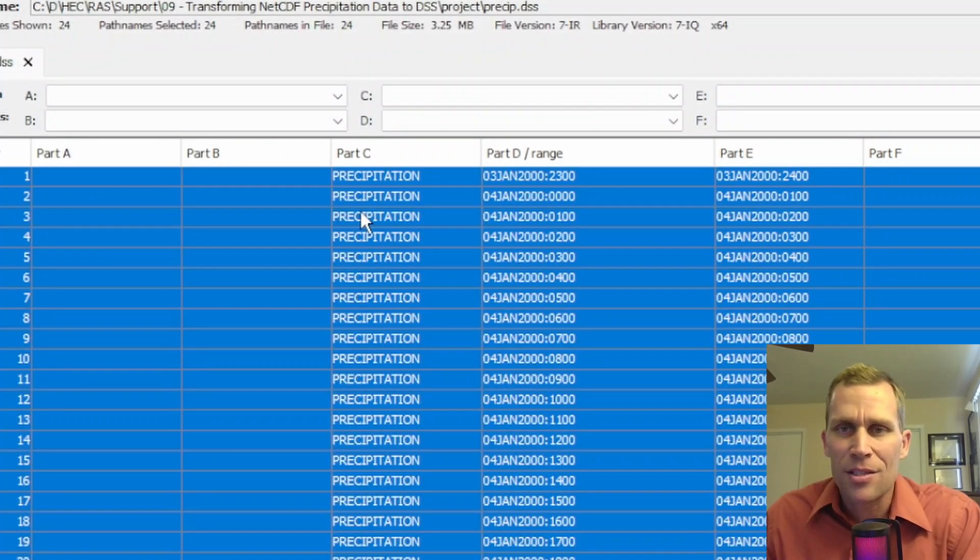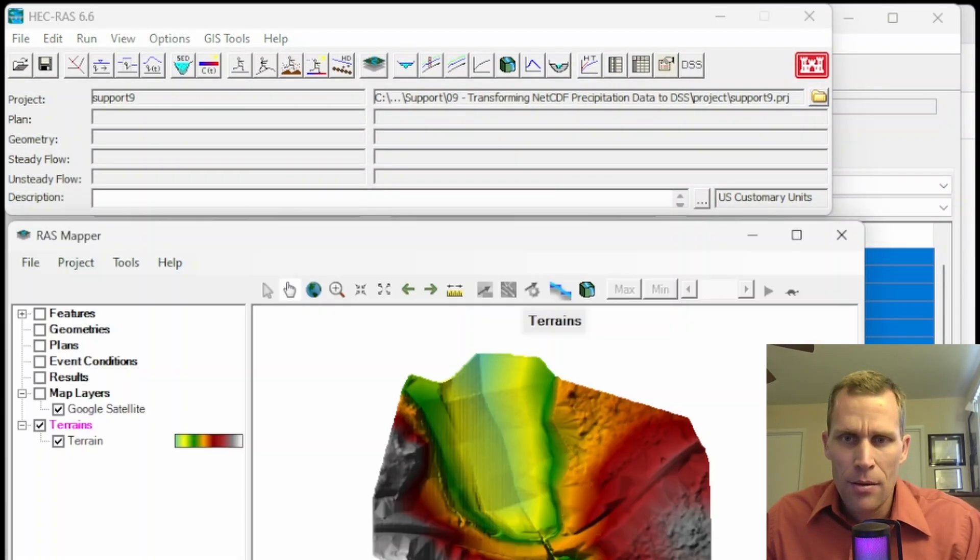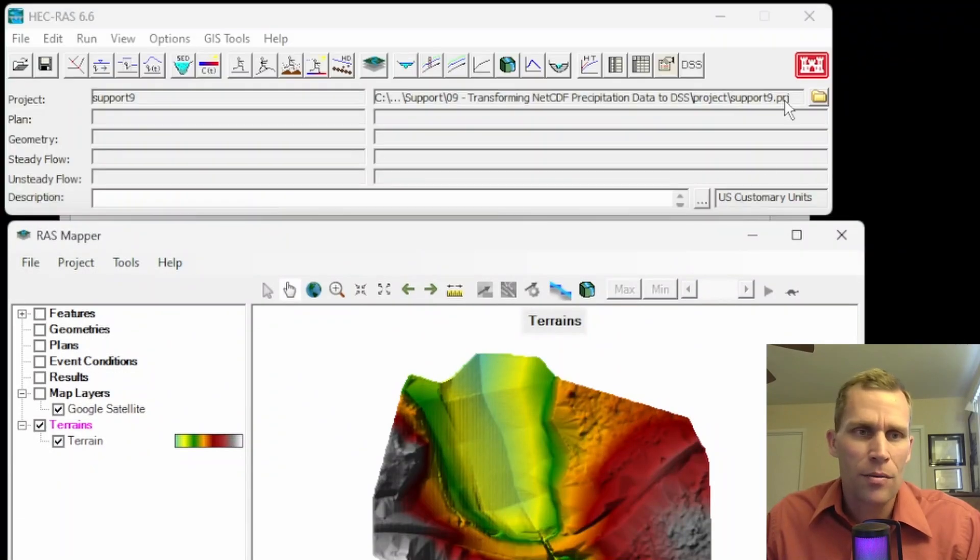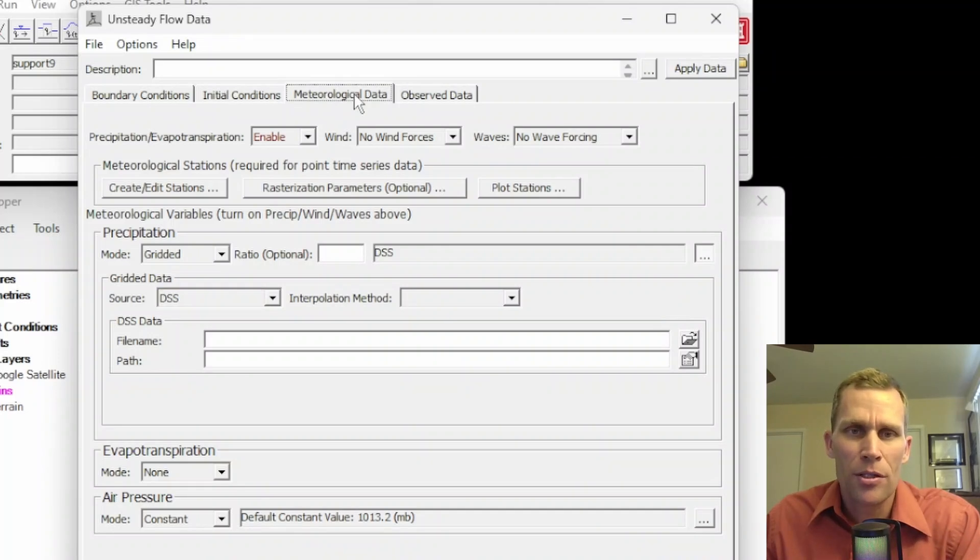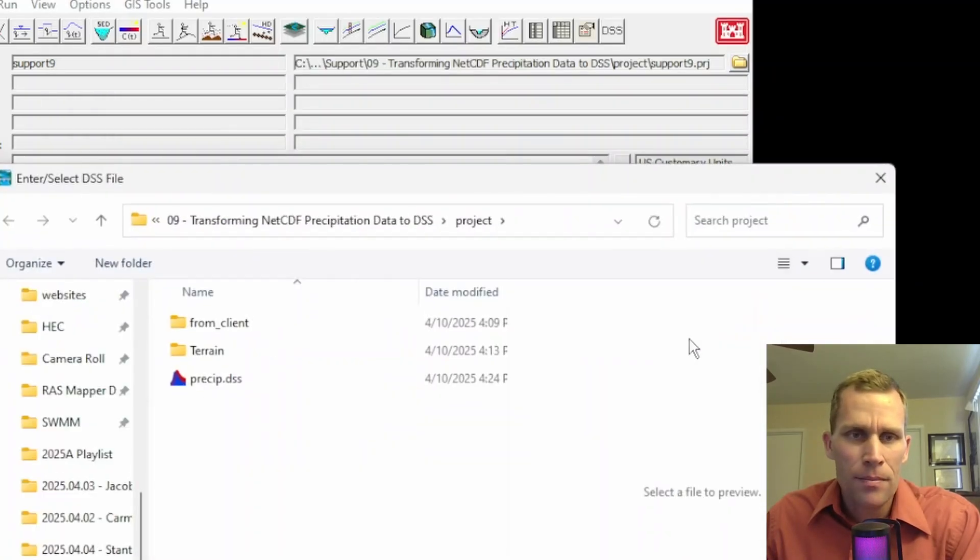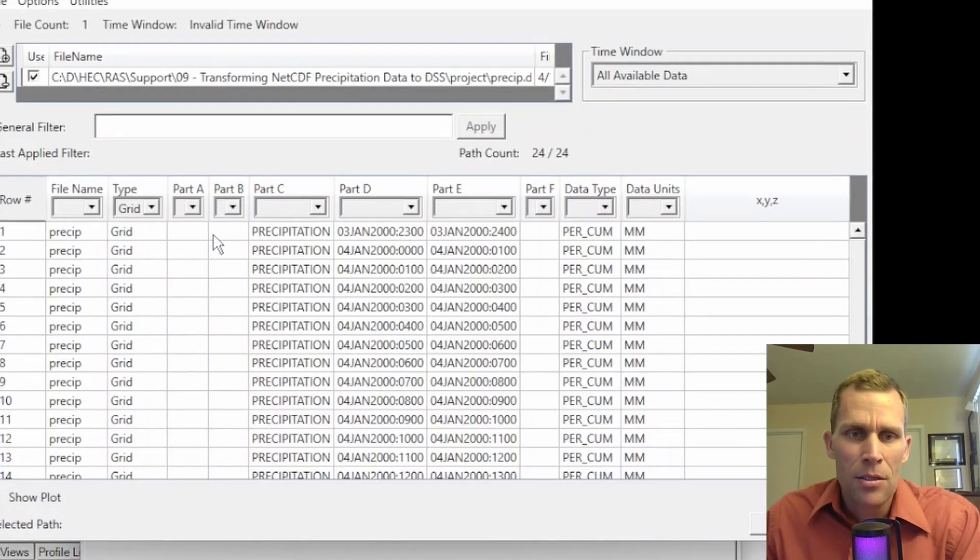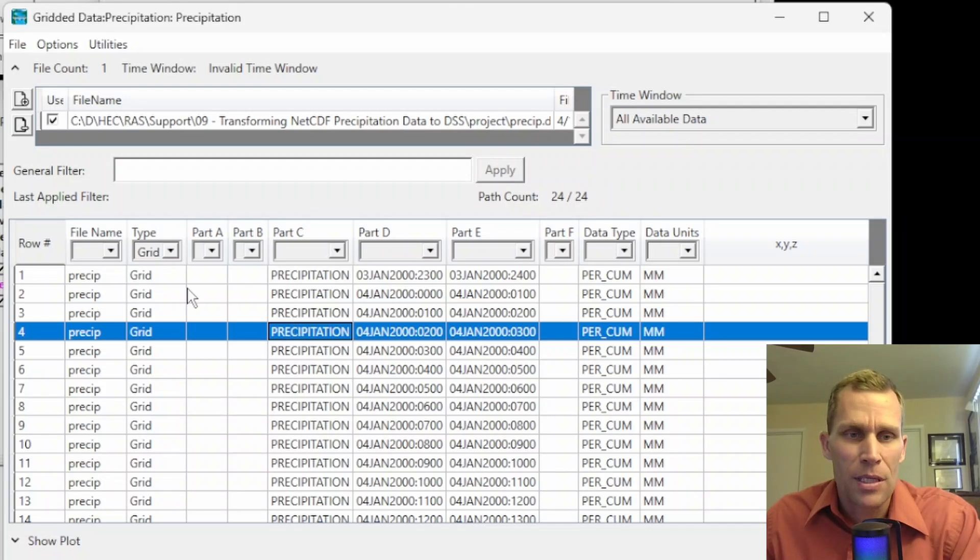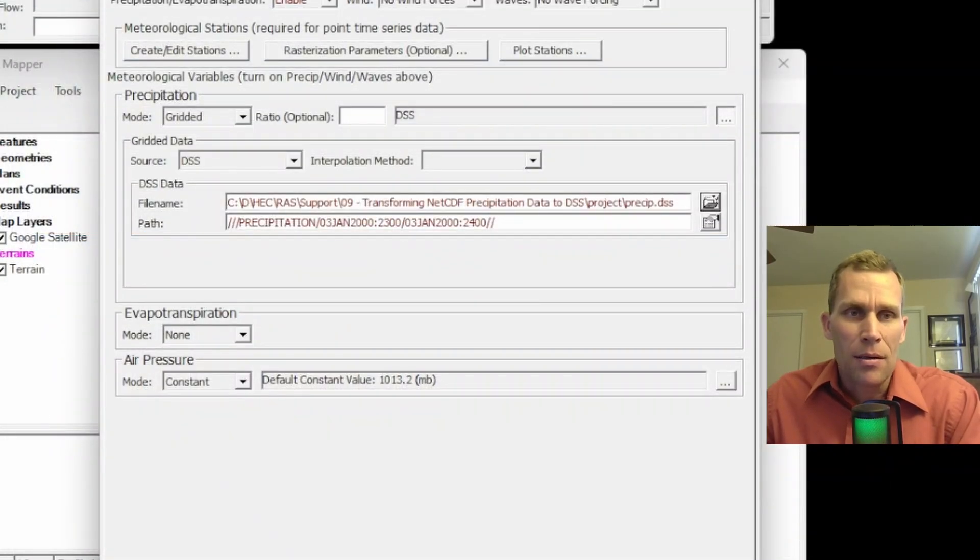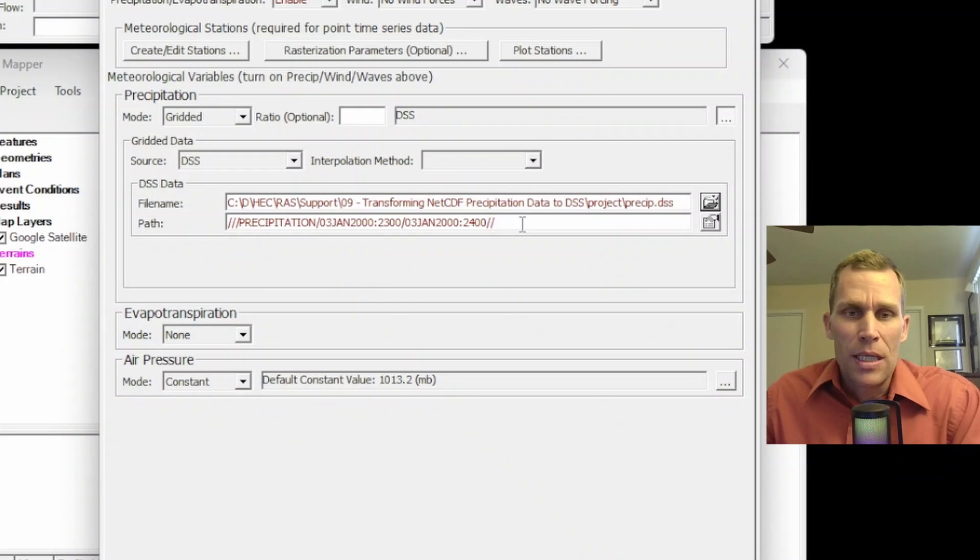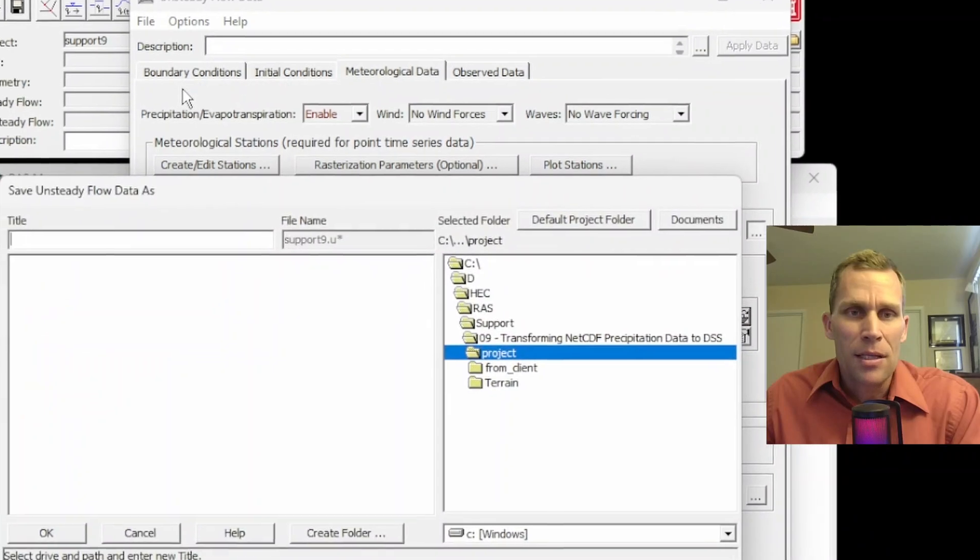Head back over to HEC-RAS. So here's HEC-RAS. Here is RAS mapper. I can minimize DSS view and also the project directory. We can bring back up the unsteady flow dialog box. Again, we're in the meteorologic data tab. And now we want to navigate to our DSS file. So I'll click this folder icon here. Then here is the project directory. Here is precip.dss. So that loaded in fine. And it's now displaying each of the 24 records of precipitation data. So we'll go ahead and just click on the first one. Click OK. And now we see in our unsteady flow dialog box for precipitation, the file name, and then the path of the first precipitation gridded data set that we want to use for our simulation.